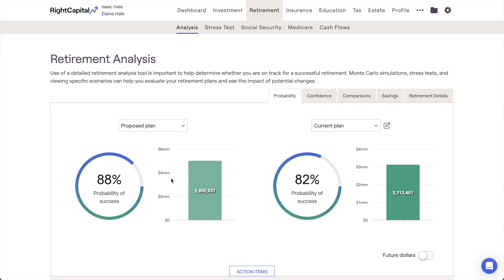The probability of success demonstrates the percentage of those trials that are successful — in other words, the trials that do not run out of money at any point during the client's lifetime. The value in the green bar chart next to the probability reflects the end-of-life invested assets for that plan's median Monte Carlo trial, which represents the middle outcome.